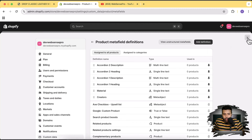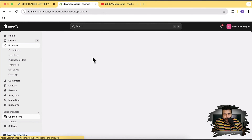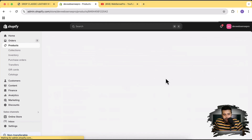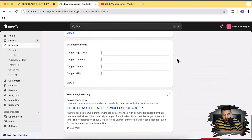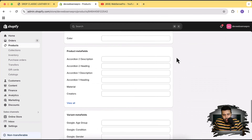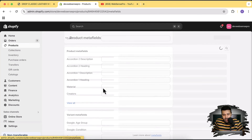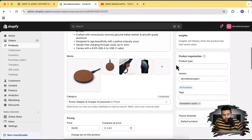Now we have our dynamic meta fields created for products, which will show up on the product page. Let's close this and go to a product page. Open any product and scroll down — you can see accordion one heading, accordion one description, accordion two heading, and accordion two description showing up. Ignore the other meta fields from other tutorials.